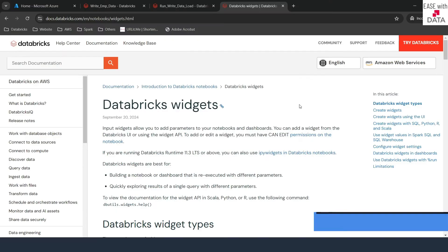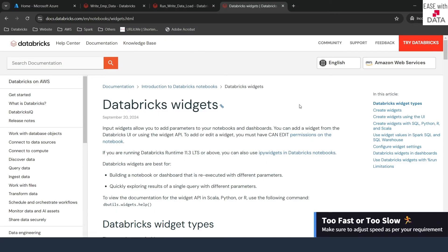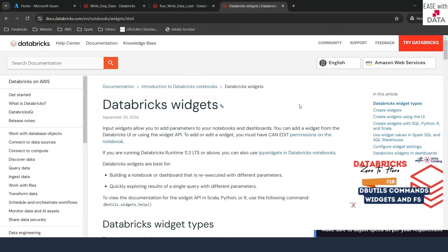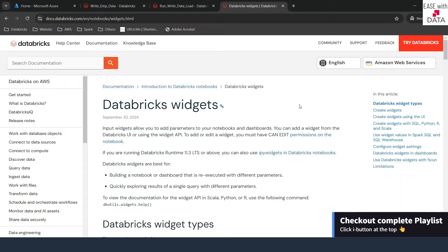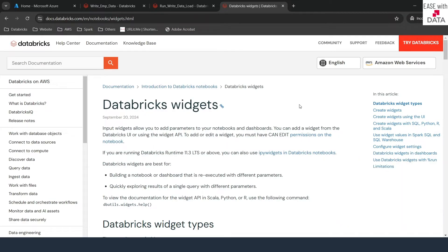Hello and welcome back. In our last video, we have seen what are Databricks Utilities, which are also known as dbutils commands. Today, we are going to use some of those dbutils commands in order to parameterize our notebooks. Parameterizing notebooks is the first step towards designing workflows. Today, we are going to use this parameterization technique in order to just run a simple notebook as a job. Without any delay, let's begin.